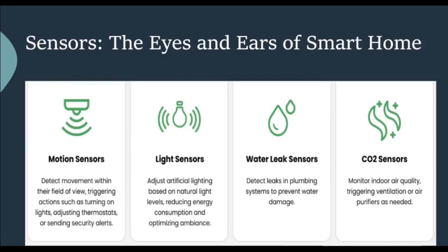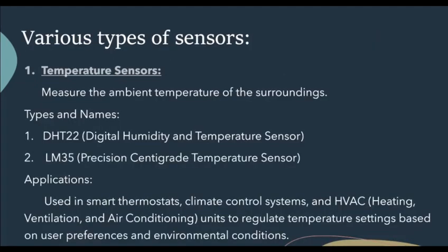Let's have a look at sensors. Generally, sensors are considered as the eyes and ears of Smart Home. Examples include motion sensors, which detect movement within their field of view, triggering actions such as turning on lights, adjusting thermostats or sending security alerts. Light sensors adjust artificial lighting based on natural light levels, reducing energy consumption and optimizing ambience. Water leak sensors detect leaks in plumbing systems to prevent water damage. CO2 sensors monitor indoor air quality, triggering ventilation or air purifiers as needed.